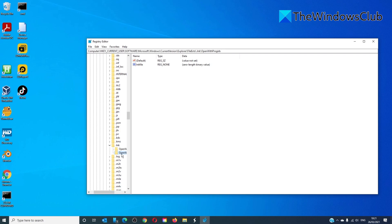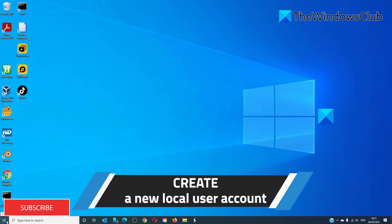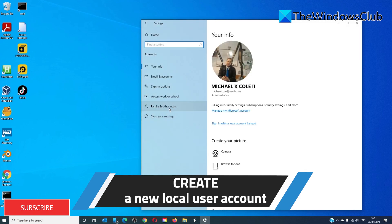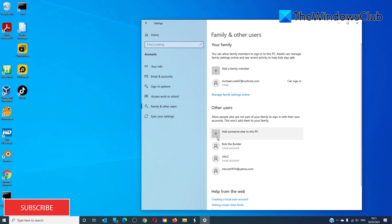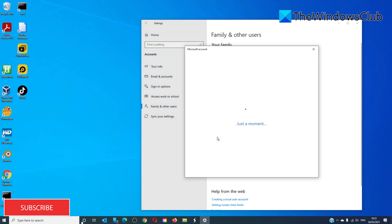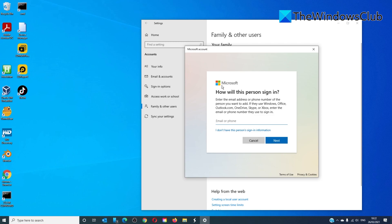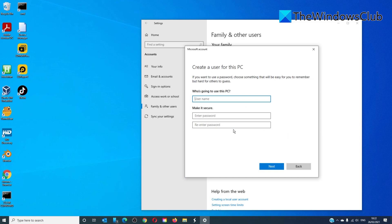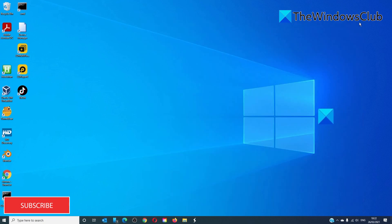If you cannot find the User Choice file, then your only option might be to create a new local account. Go to Settings, then Accounts, then Family and Other Users, and choose Add someone else to this PC. You do not want to create a Microsoft account — click on 'I don't have this person's sign-in information,' then 'Add a user without a Microsoft account.' Here you can create a username and password, then click Next. Log out from your current account and sign in with the new account, then try opening the item.